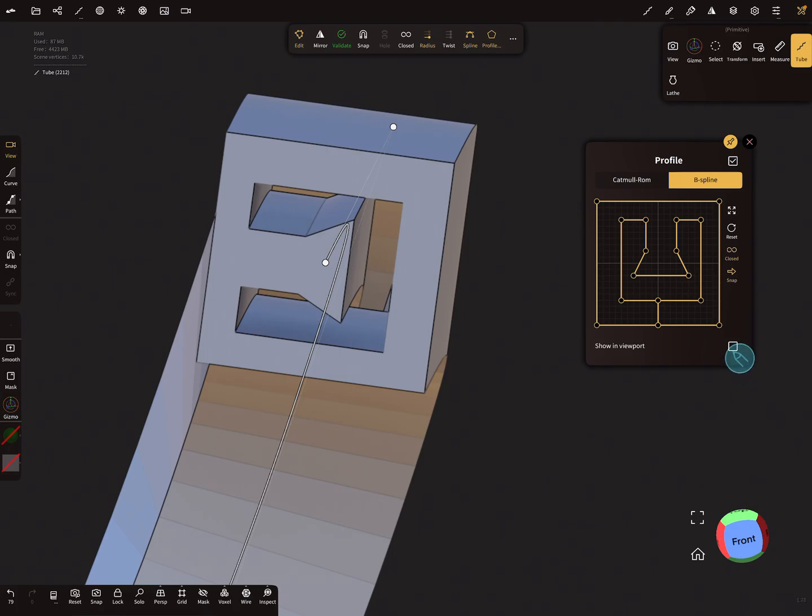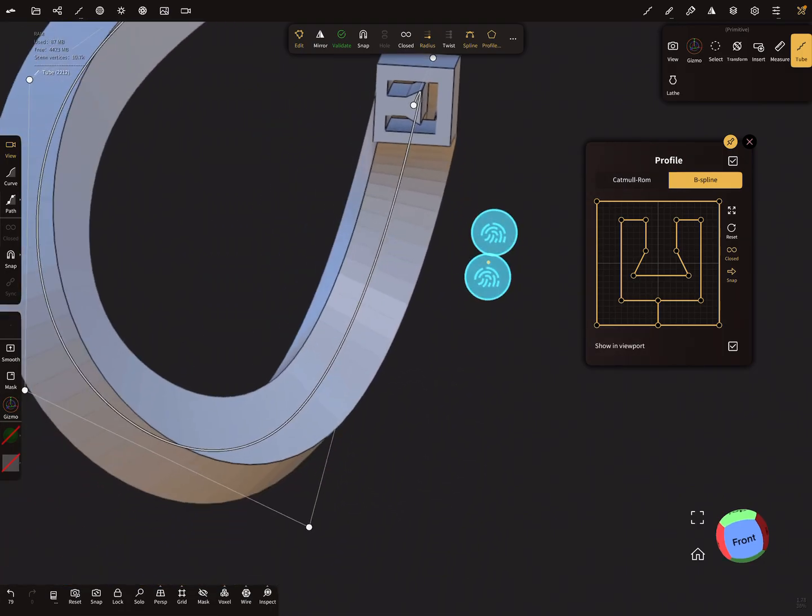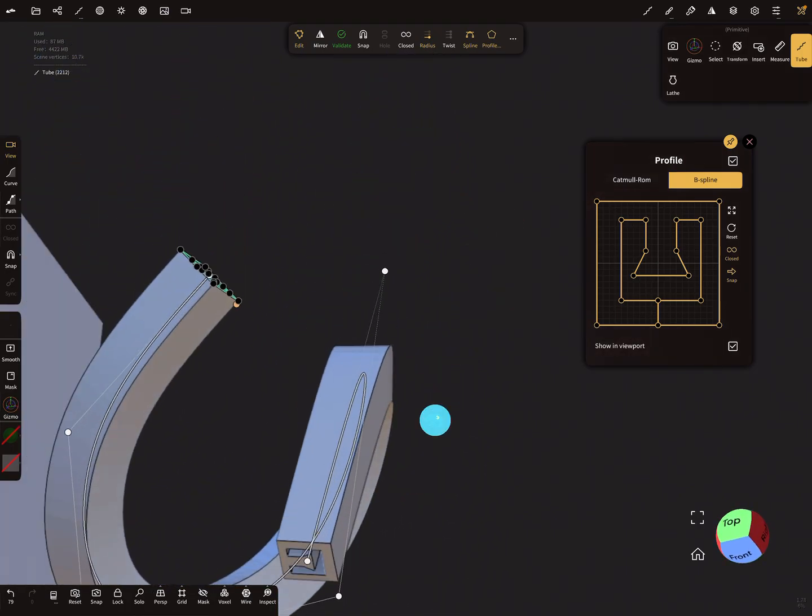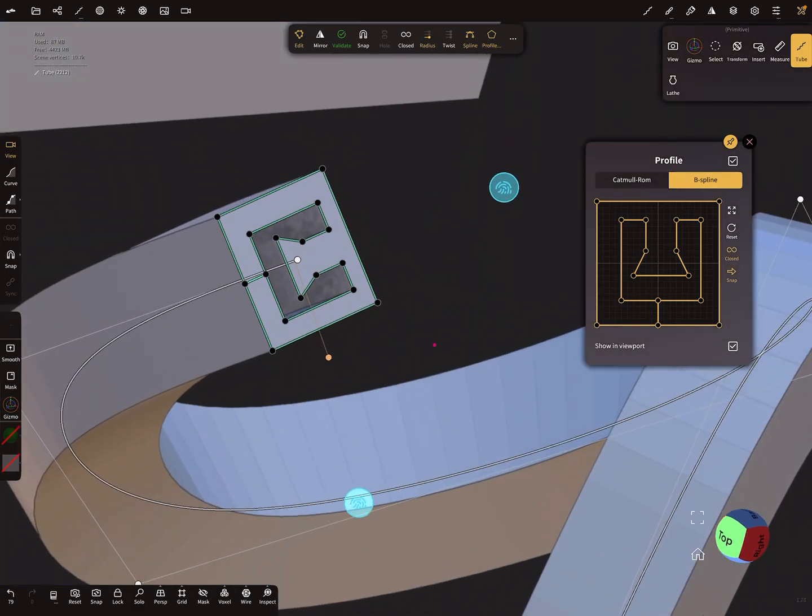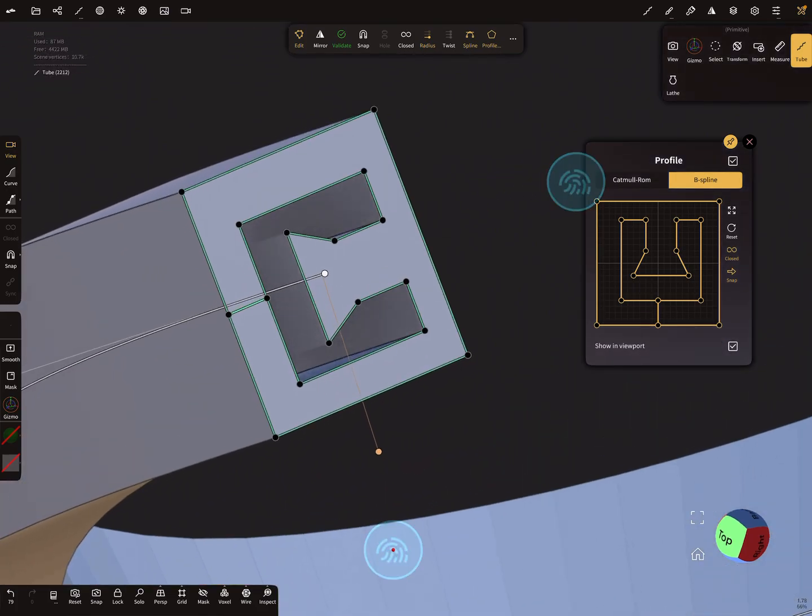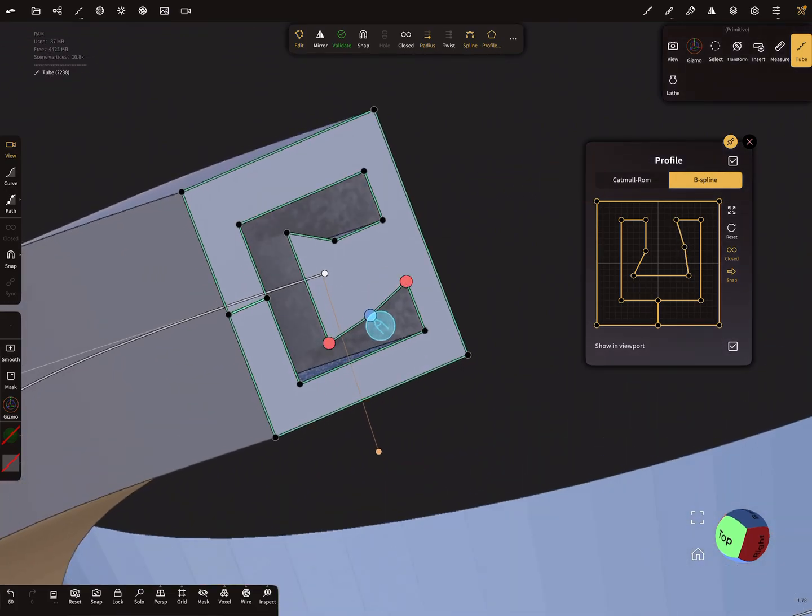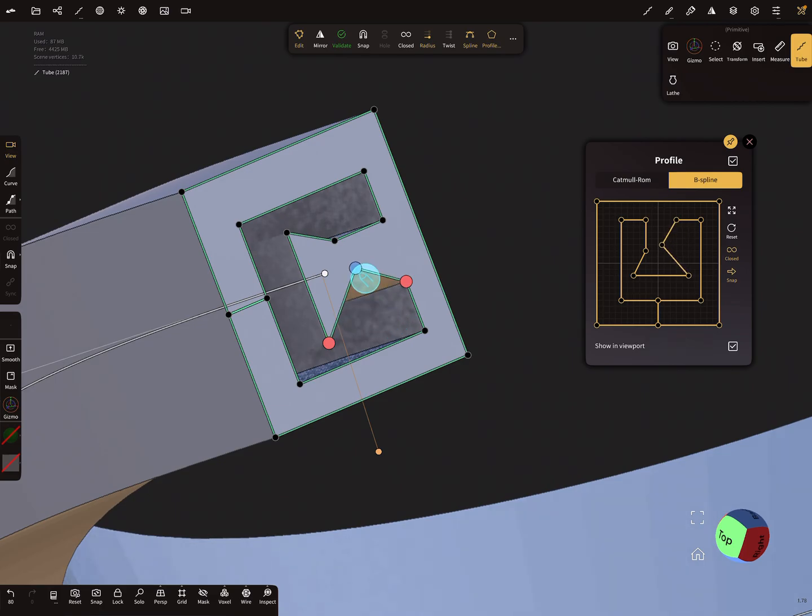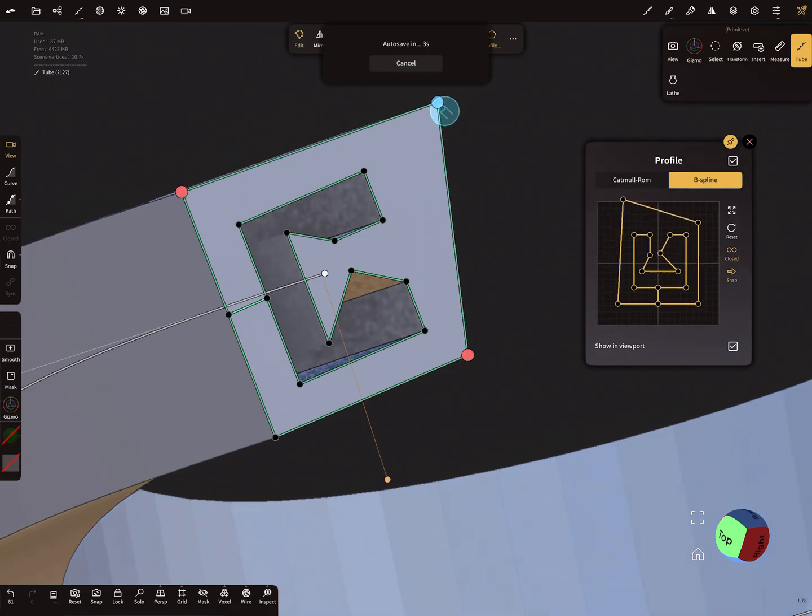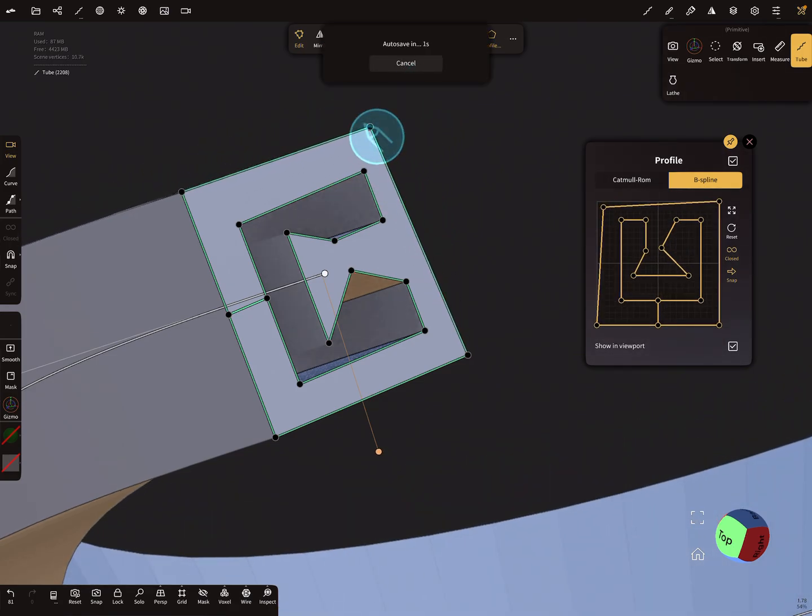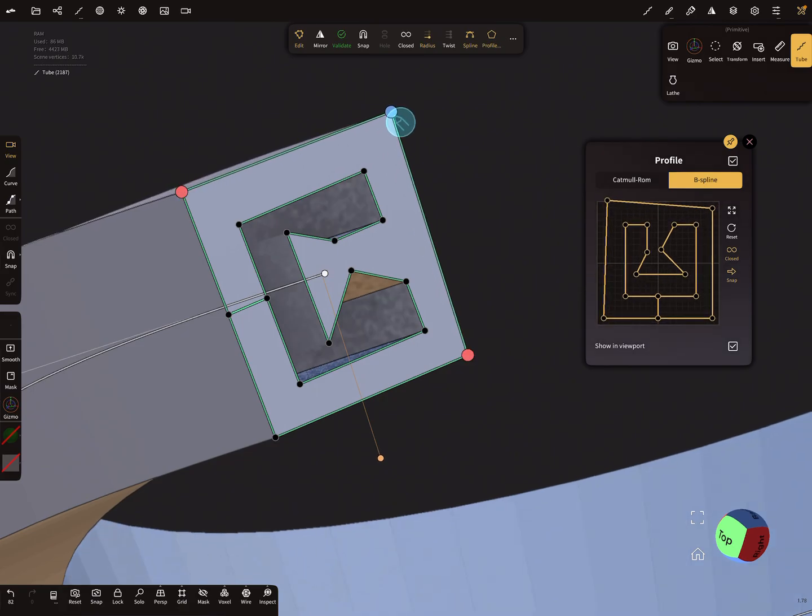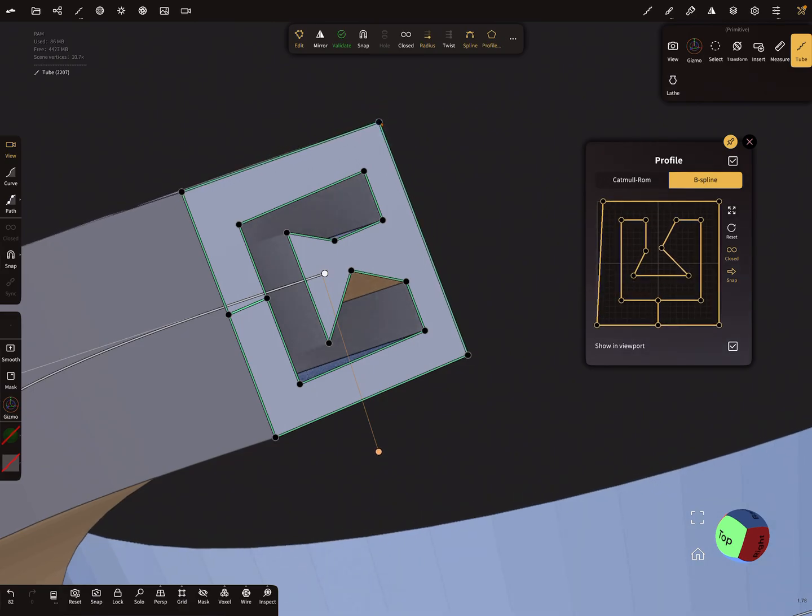So the next checkbox here is 'Show in Viewport'. When you press it, you see your profile in the viewport and you can edit your profile also in the viewport, but the snapping doesn't work.